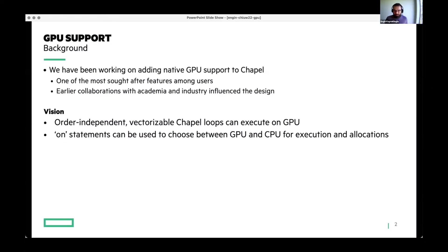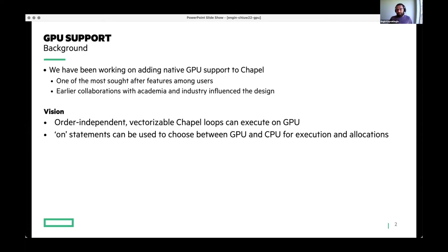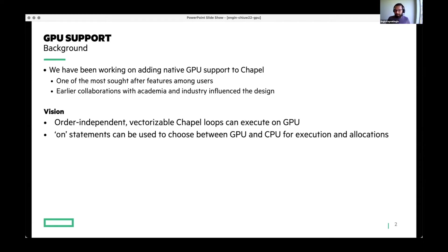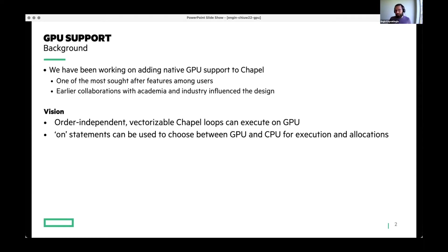You might have noticed that we've been working on adding native GPU support to Chapel because this has been one of the most sought after features among our users and potential users. We had some earlier collaborations that influenced our design, but they either are third-party libraries or experimental branches that never ended up in our releases. Our vision with fully native GPU support in Chapel is to have our order independent and vectorizable loops to be able to execute on GPUs. And we also want to use our on statements to choose between GPU and CPU in terms of where to execute loops and where to do dynamic allocations.